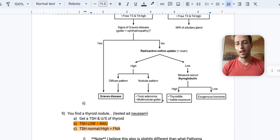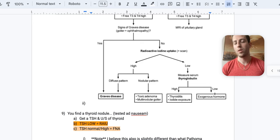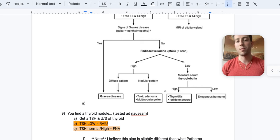Well, it can either be thyroiditis, iodine exposure, or exogenous hormone intaking. And so you want to measure patient's serum thyroglobulin. If it's low, that means it's being suppressed from them taking a ton of exogenous hormones. If their serum thyroglobulin is high, then it's thyroiditis or iodine exposure. So you have to know this.